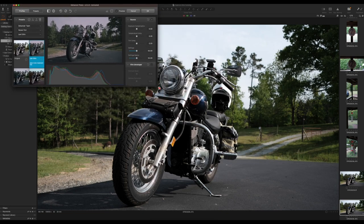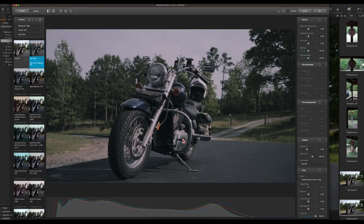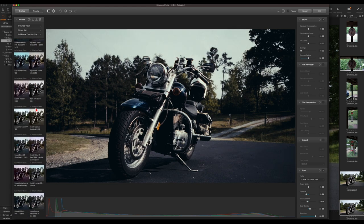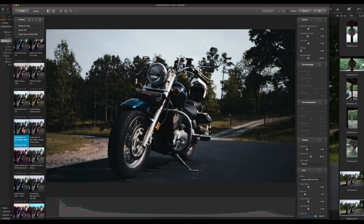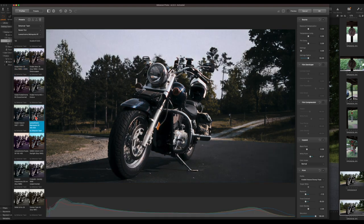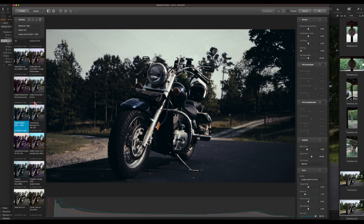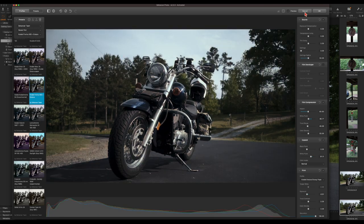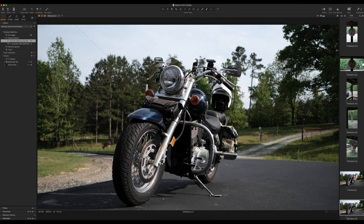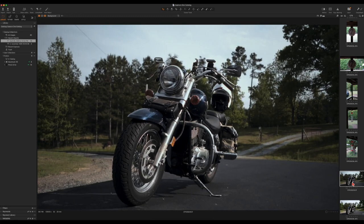Let's play with this shot of my 2004 Vulcan 800 Classic motorcycle, parked at the corner of Buck Street Road just up from my house. Let me find a profile I like — some are too dark, let's keep browsing. There we go — that one doesn't look too bad. I like that one — it makes this shot look really interesting. Here's the original and here's the modified version. That film profile looks really good for this shot of my motorcycle — it makes it look like an old-school 35mm film photograph, which is the whole idea of this plugin.